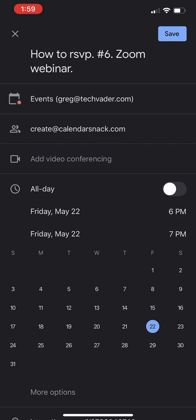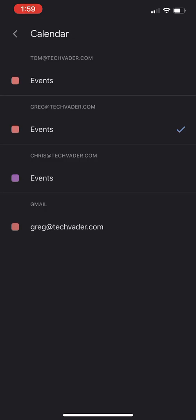Just want to clarify that this is the area here on Google Calendar that confirms the organizer. So in this case here, greg@techvader is going to receive the Calendar Snack. It's kind of important if you're using somebody else's calendar or you have several different identities. Just note that when you get to your calendar, you want to confirm who you are.